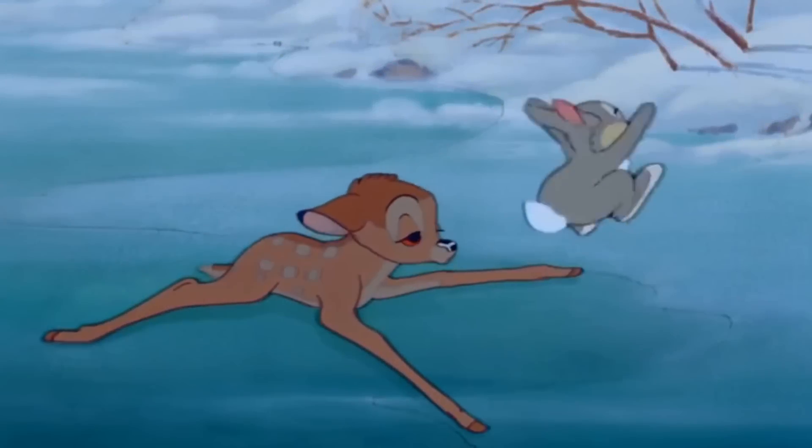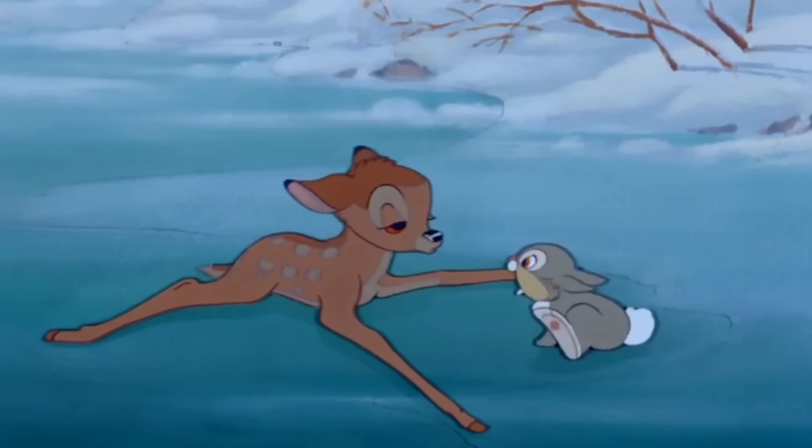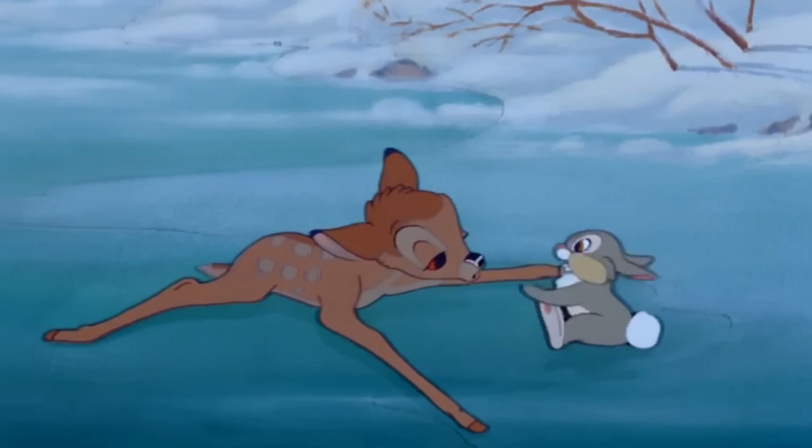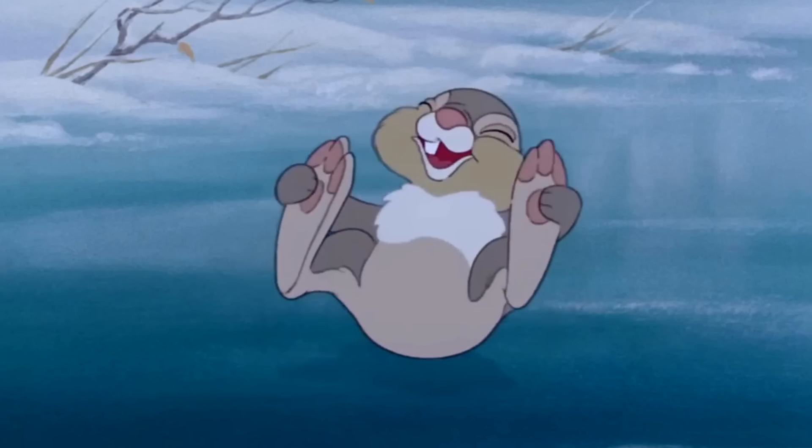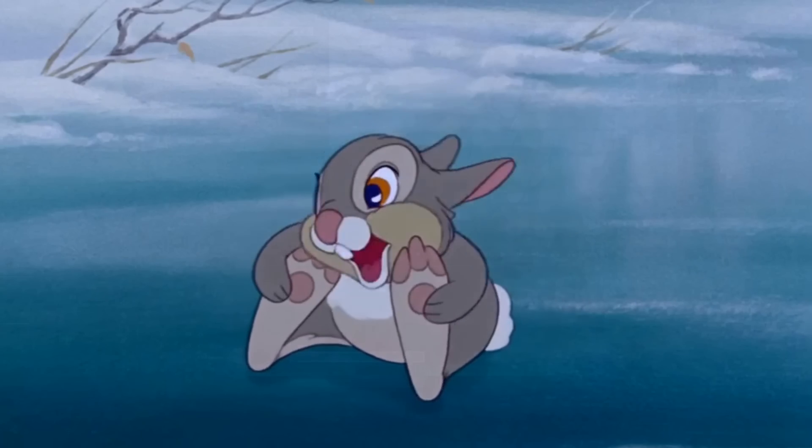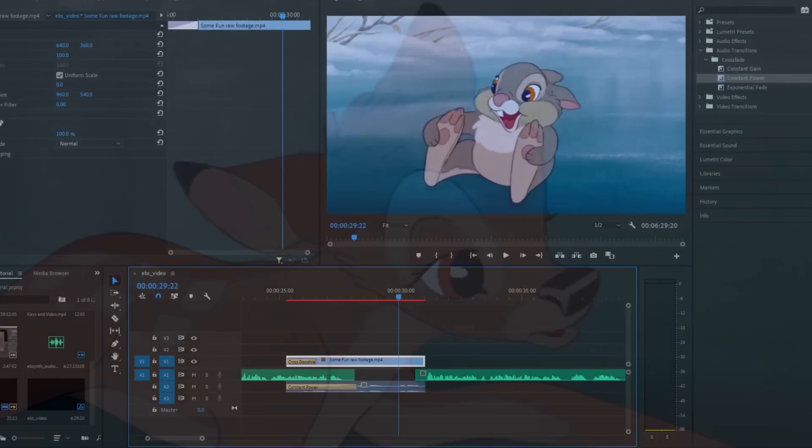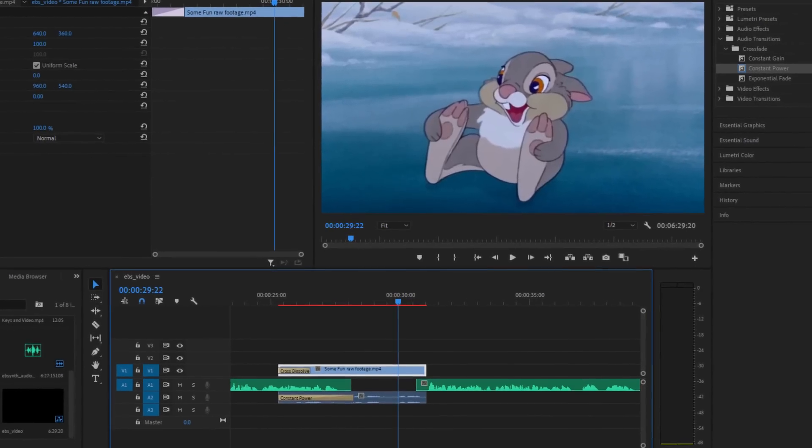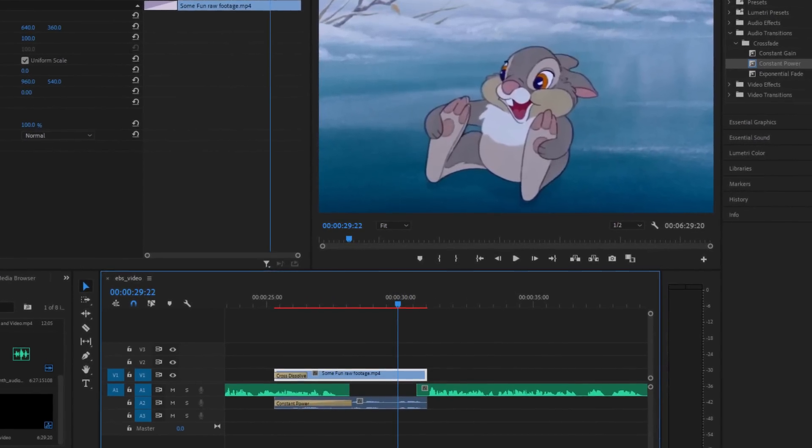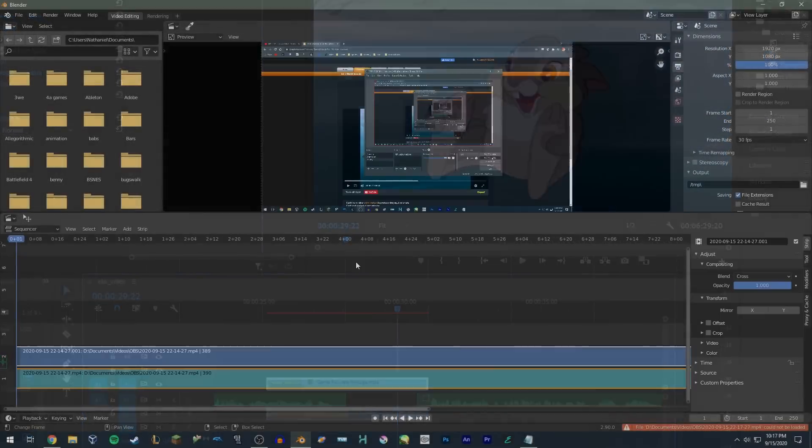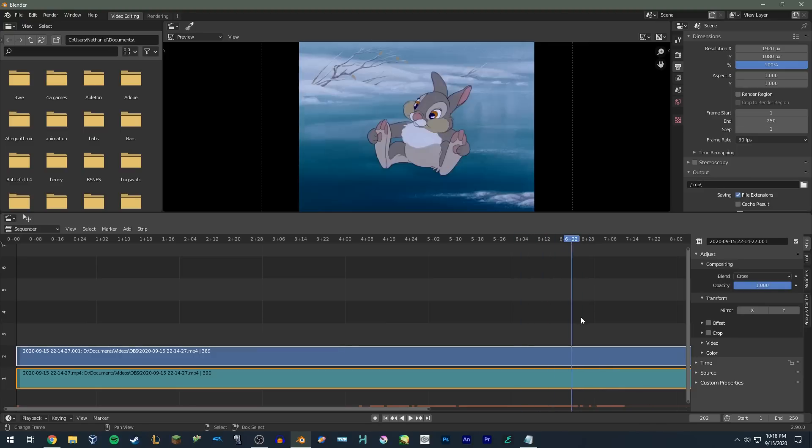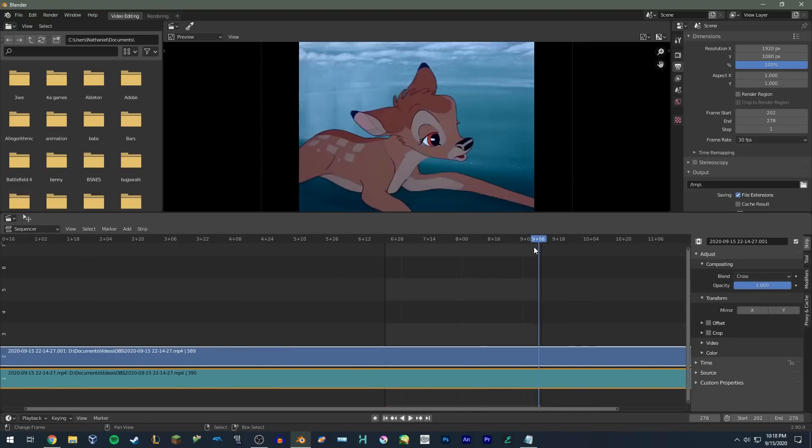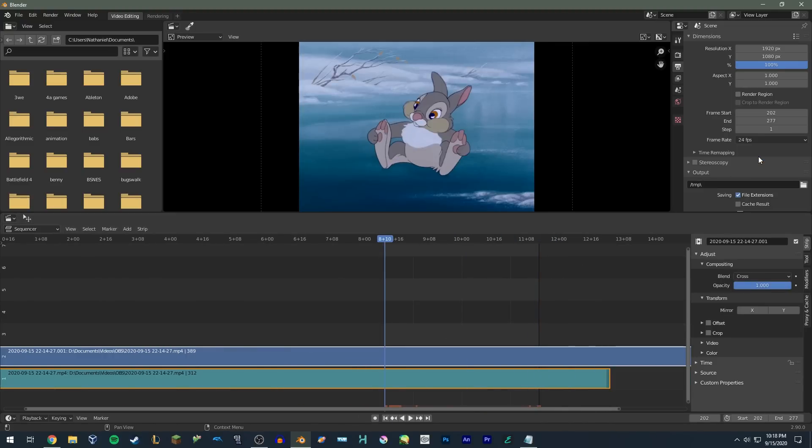We'll start with this clip of Thumper from Disney's 1941 animated classic, Bambi. First we'll convert the footage into an image sequence, which can be done in programs such as Adobe Premiere or even Blender, which is free and always will be.